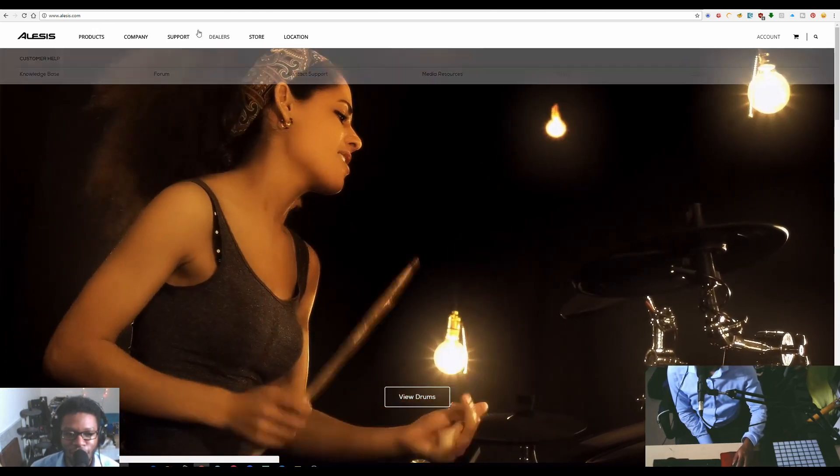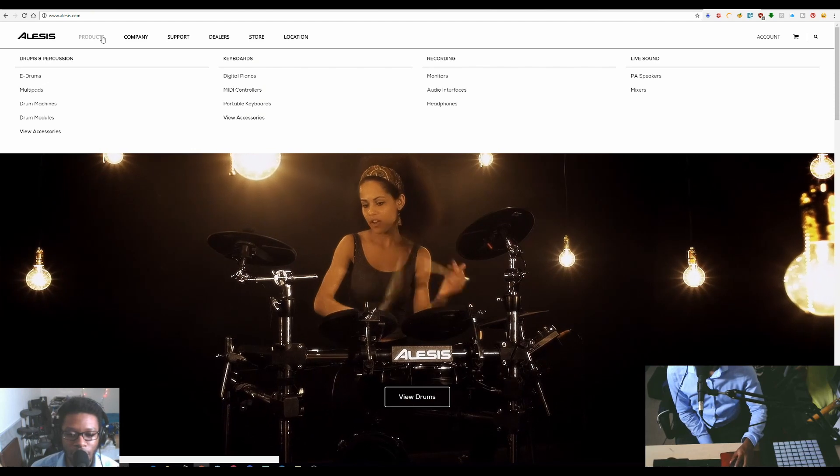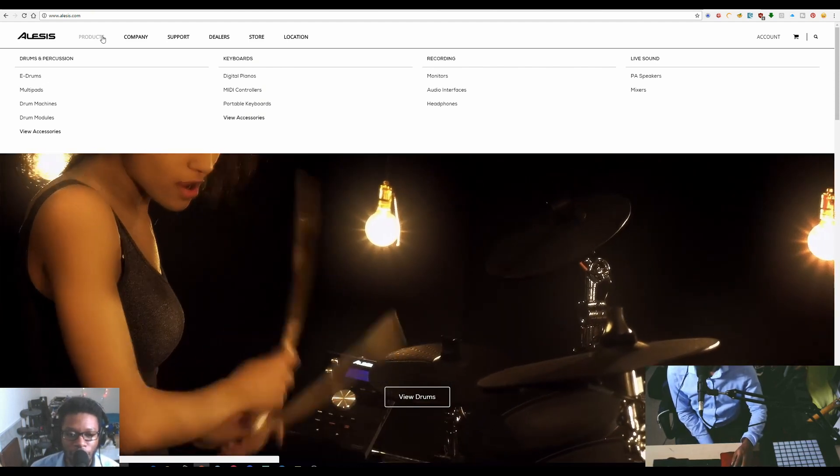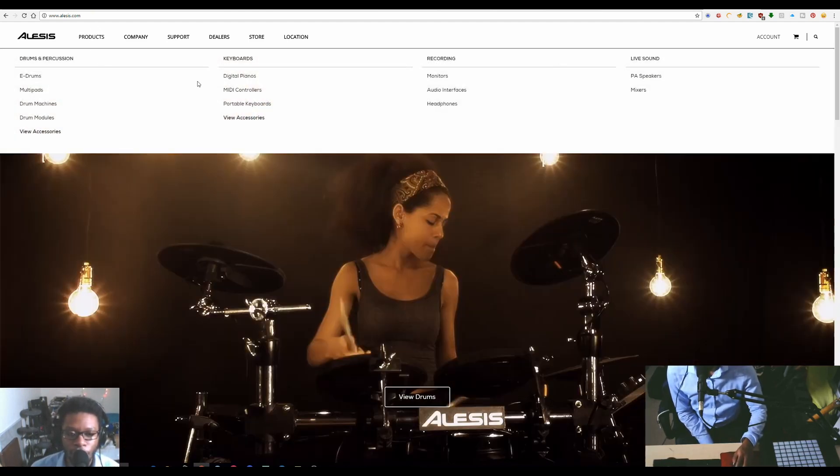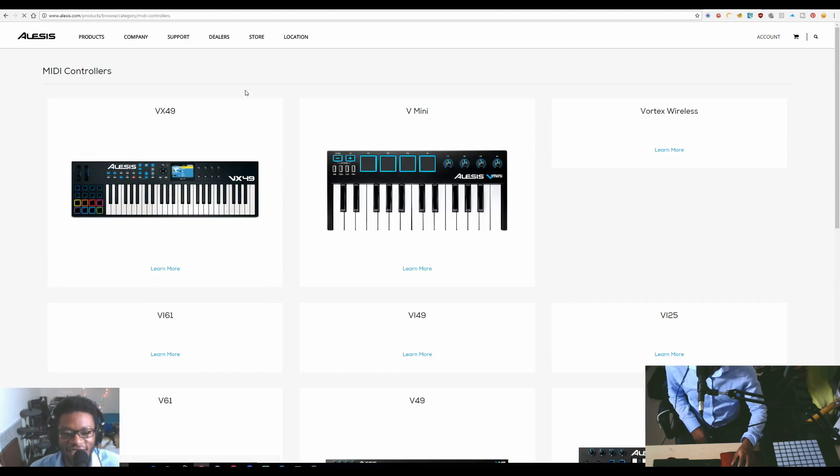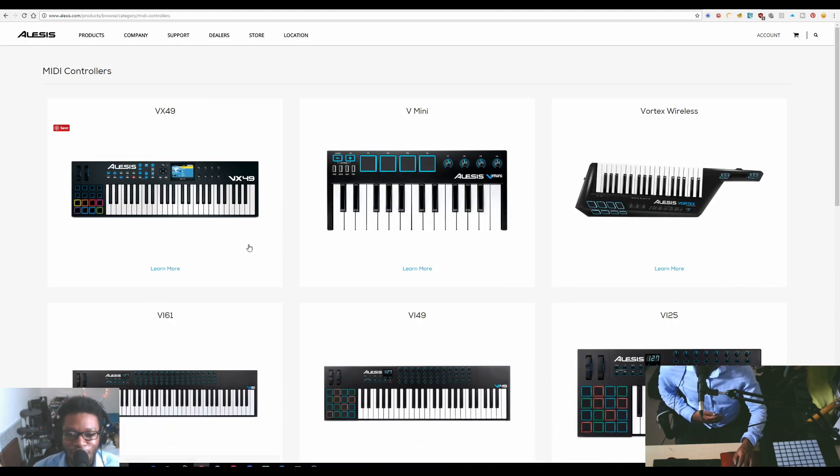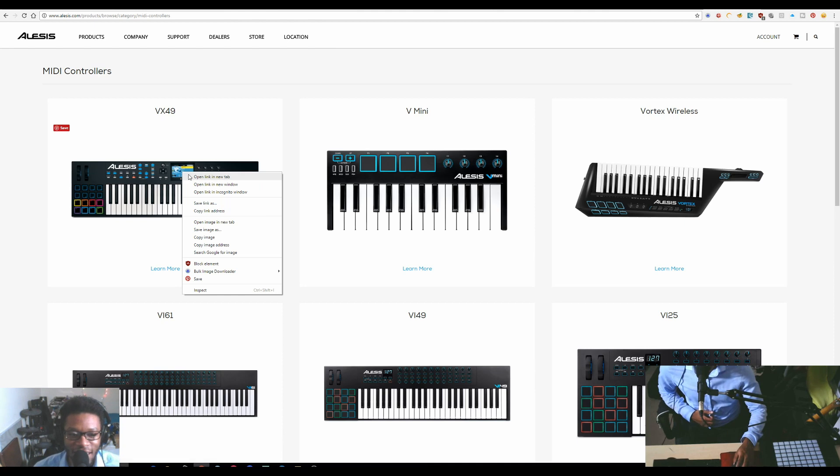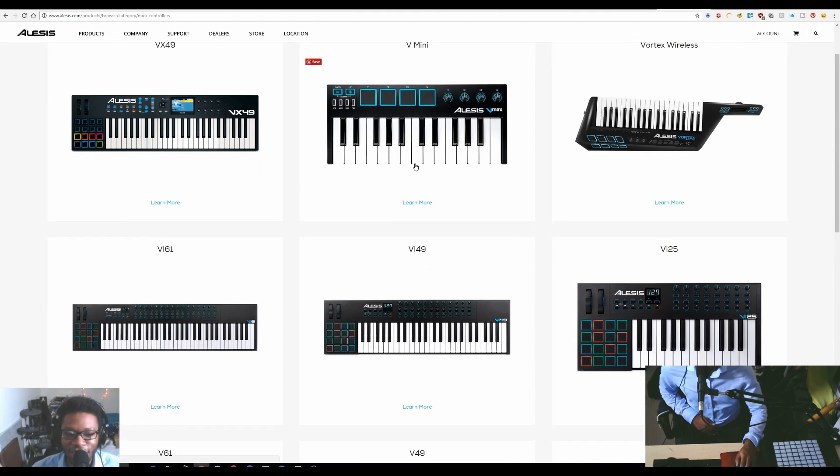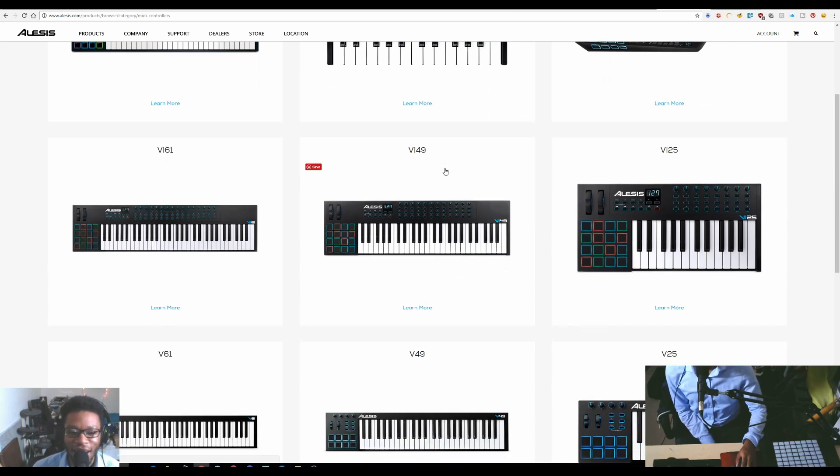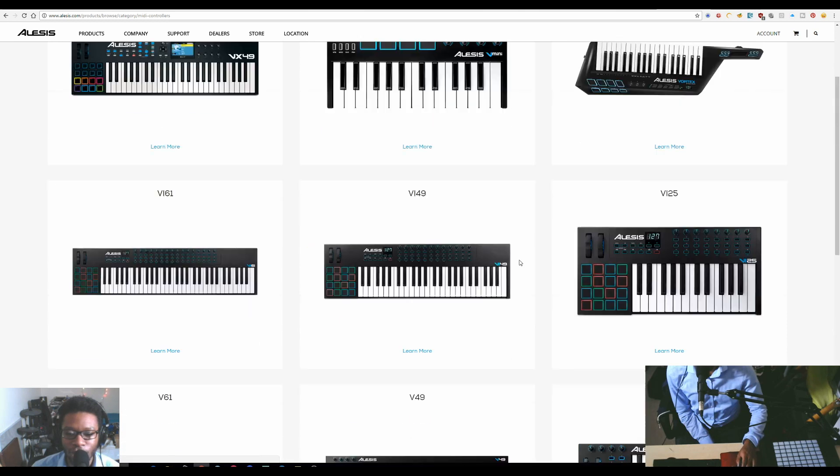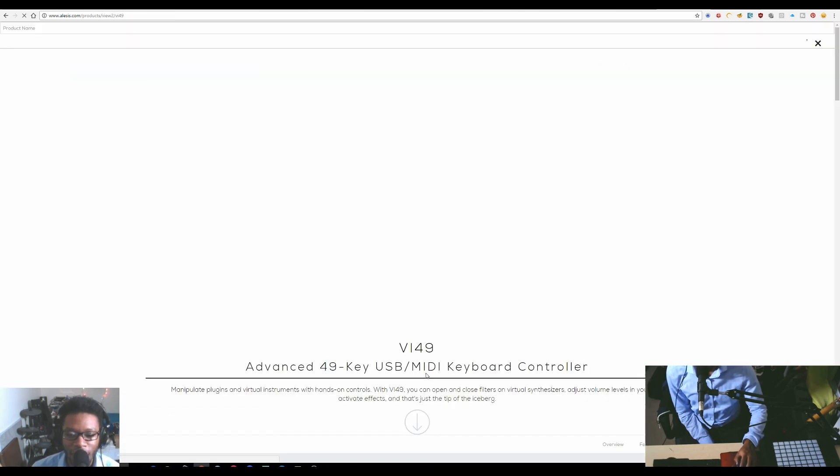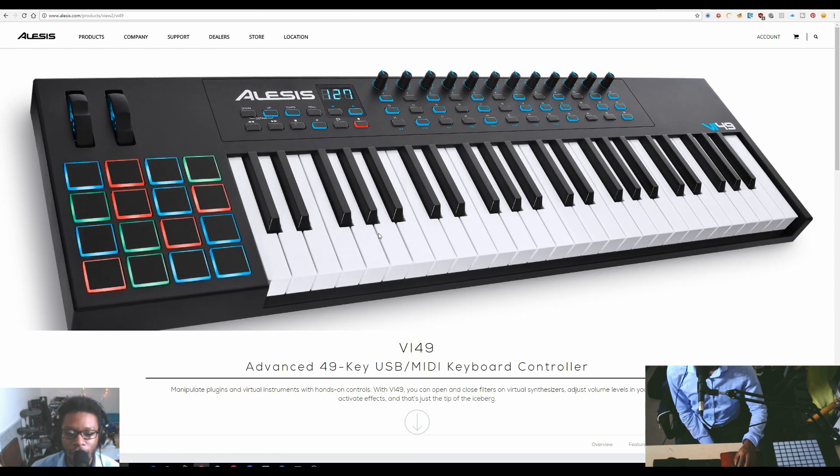To get to the software, you have to first go to keyboards MIDI controllers. I didn't even know they had a VX series, so I'm just going to put that in a new tab and leave that there. I have a VI 49, so whatever your keyboard is, you would find that here.